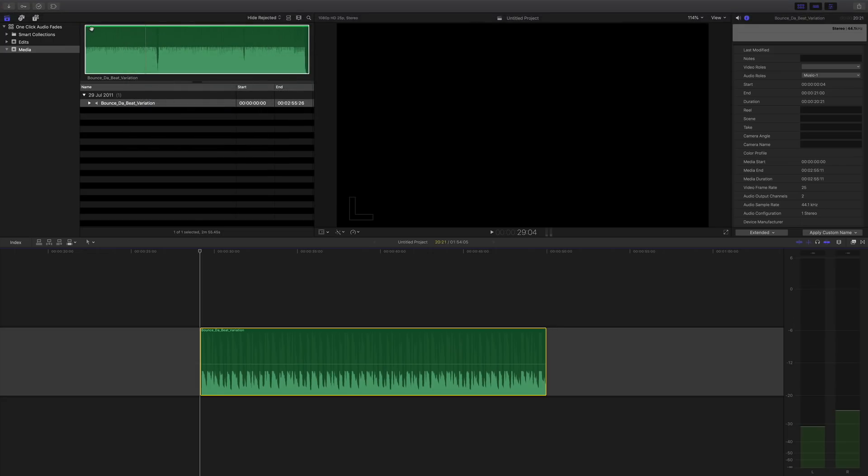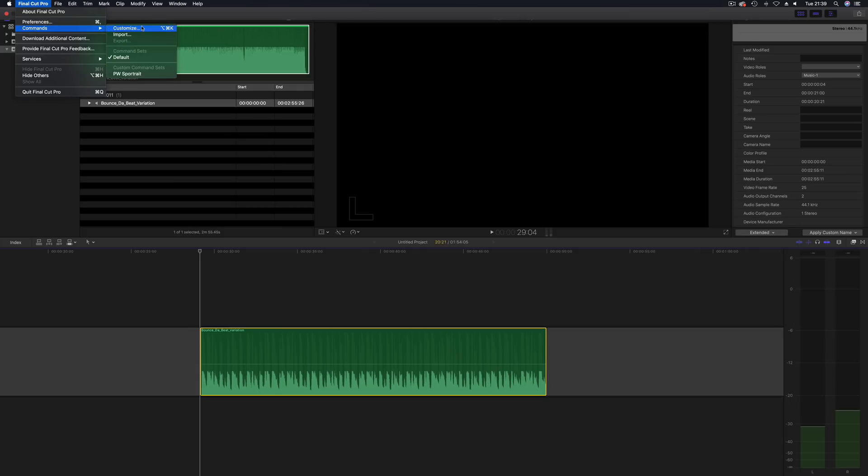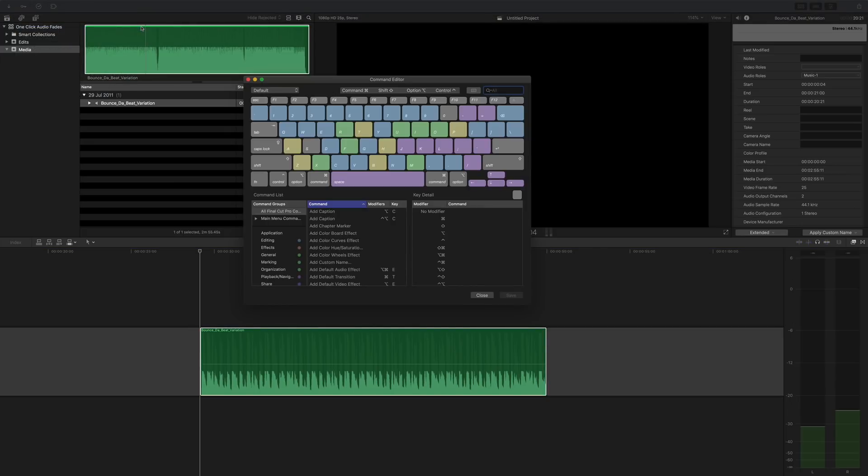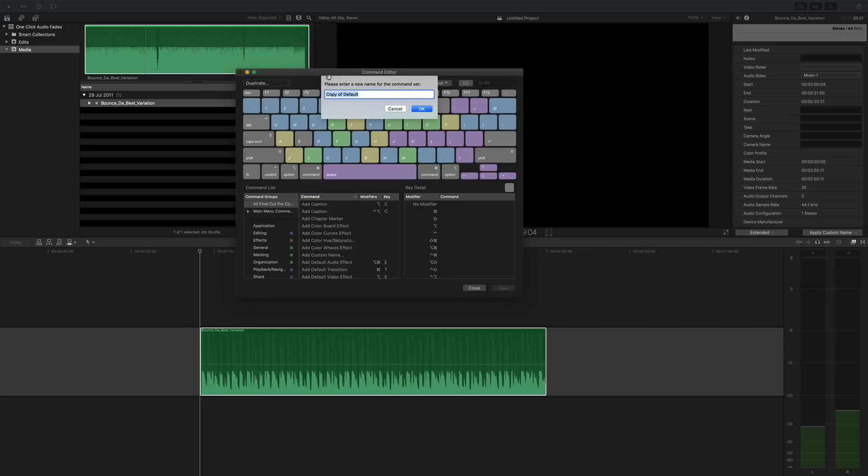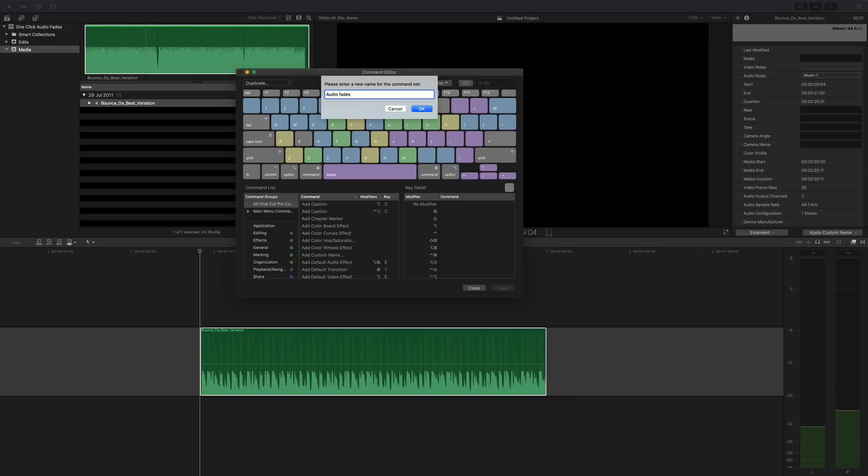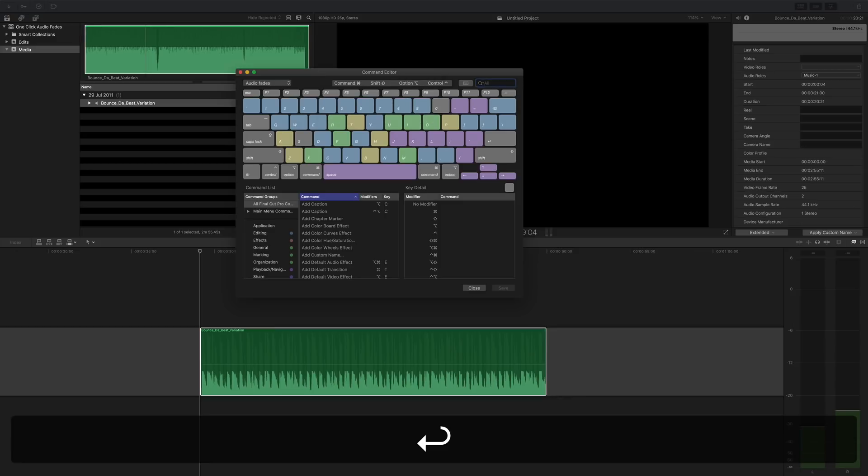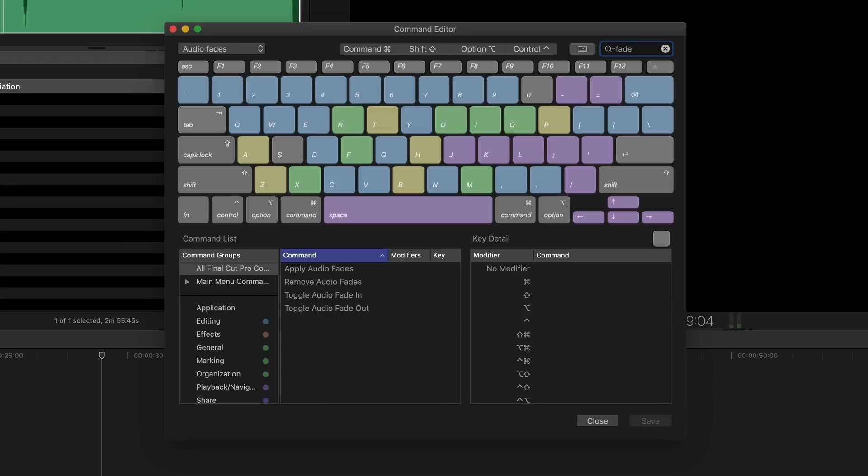So we need to go into the commands and customize a set. So here we go. This is the default set and you can't actually save that, so you need to go default and let's say duplicate and we'll call this audio fades.